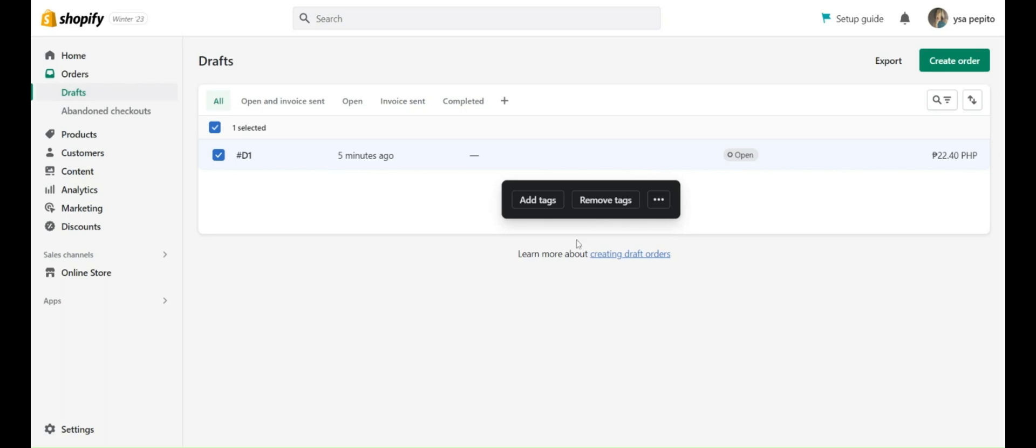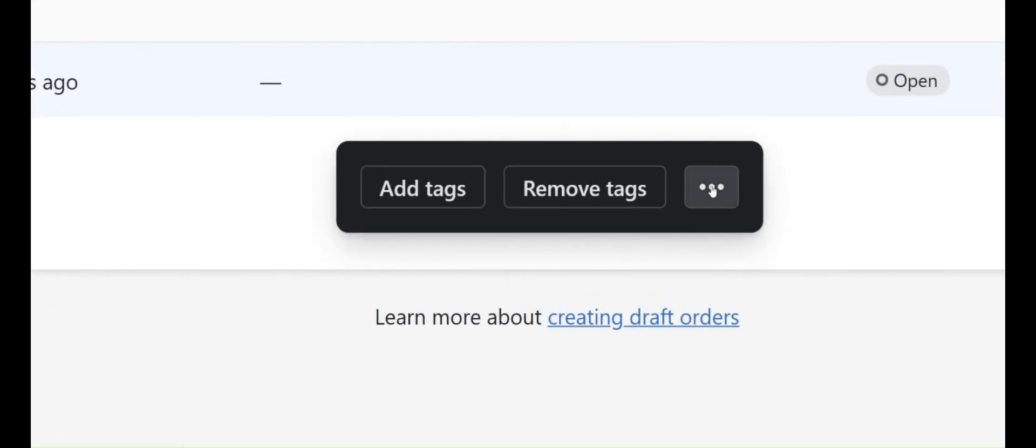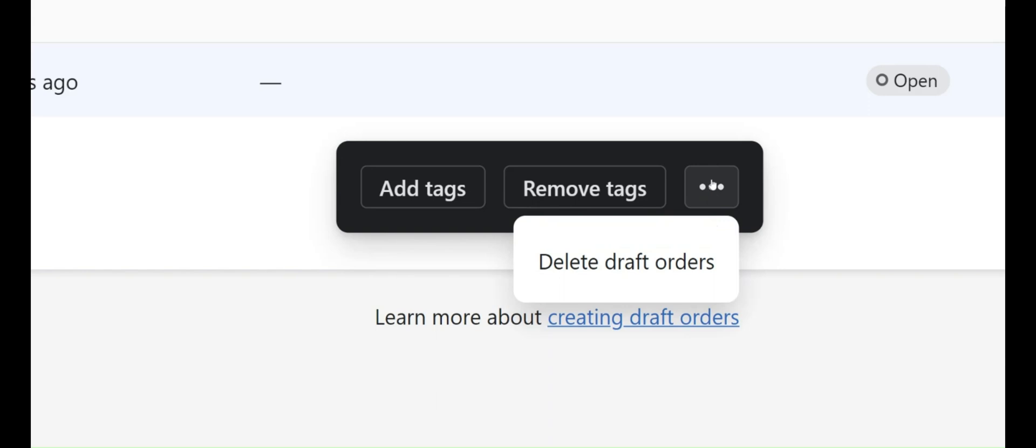There will be a pop-out. We have here Remove Tags and there's an ellipses button. Click on the ellipses button.